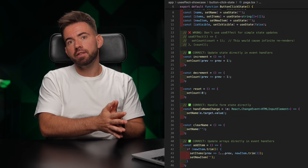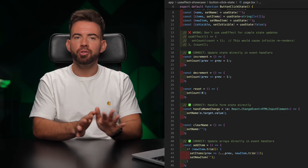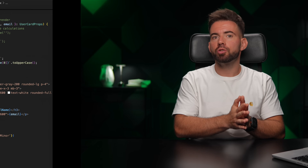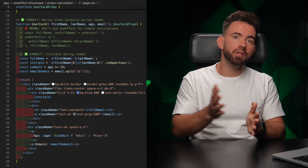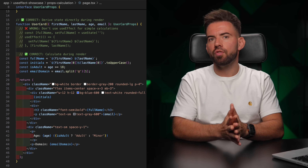We shouldn't use it when we're updating local state after a button click — we don't need it there. We shouldn't use it when we're responding to props with a simple calculation; we can just use a variable instead.